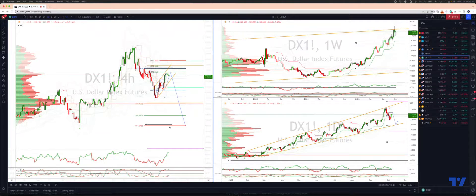Welcome traders to another Tickmill Trading View update with me Patrick Munley. I want to just quickly update the dollar index before we head into the non-farm payrolls release today.